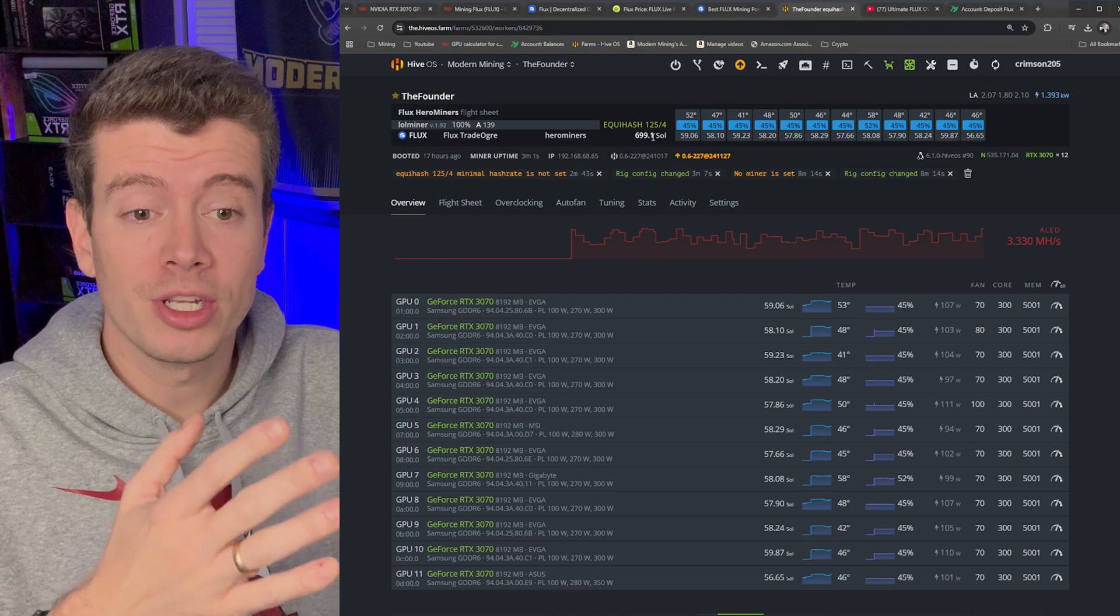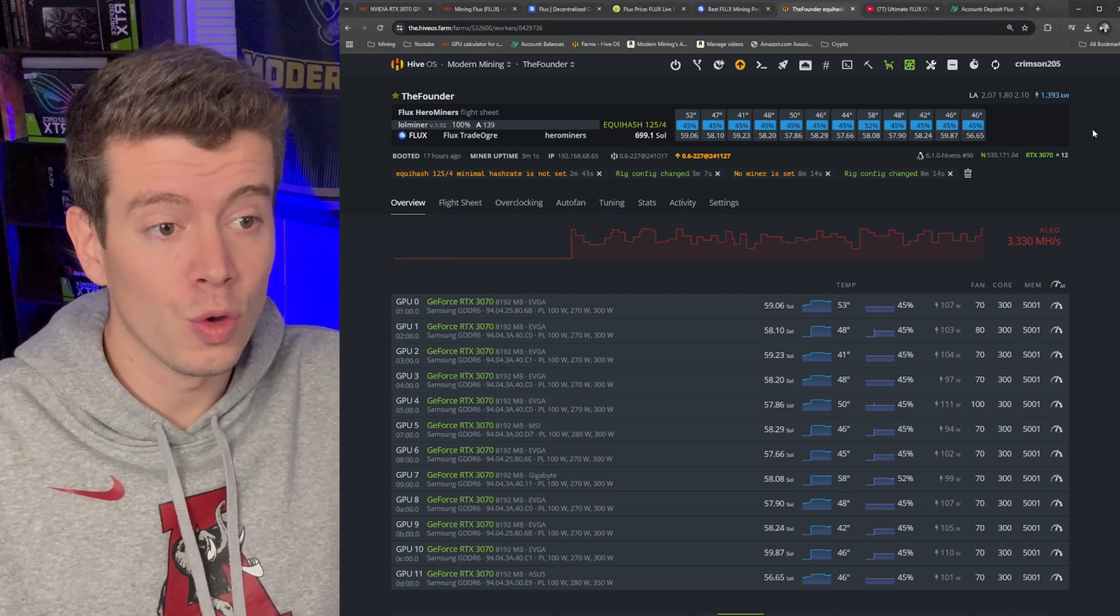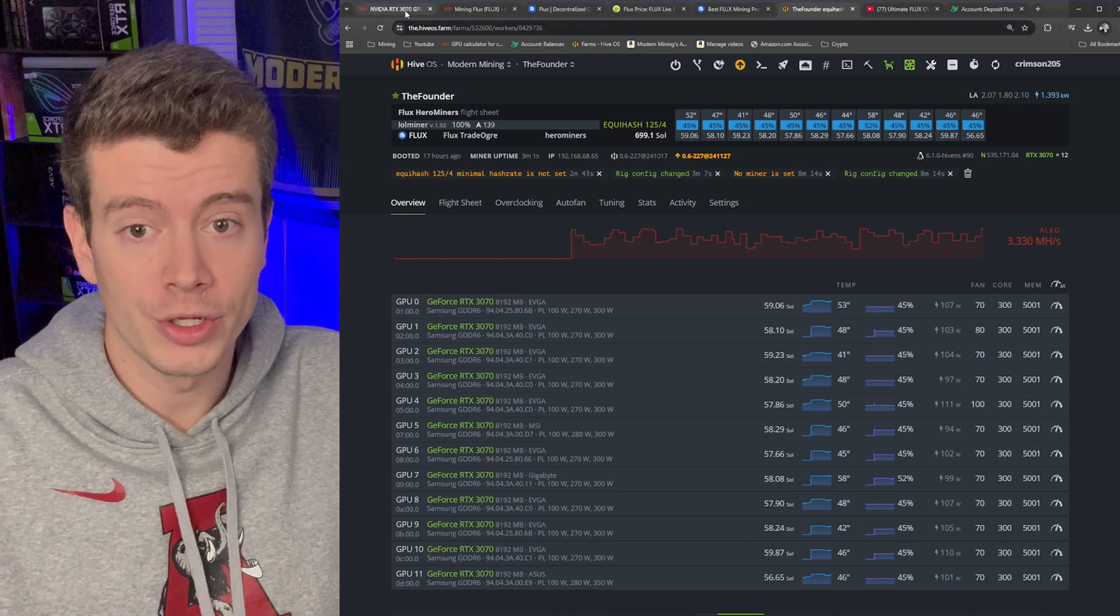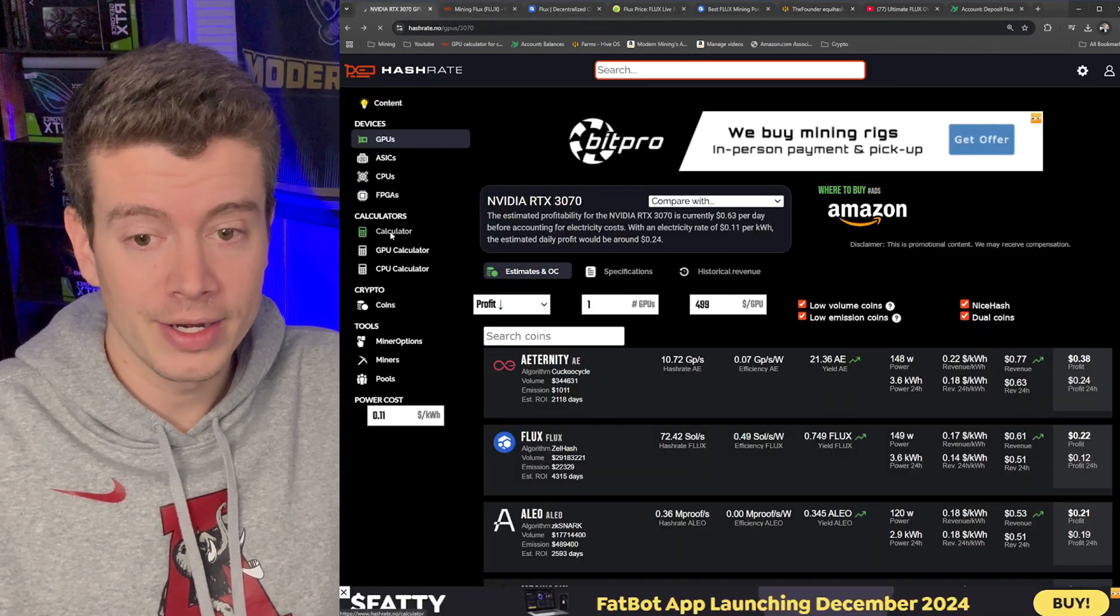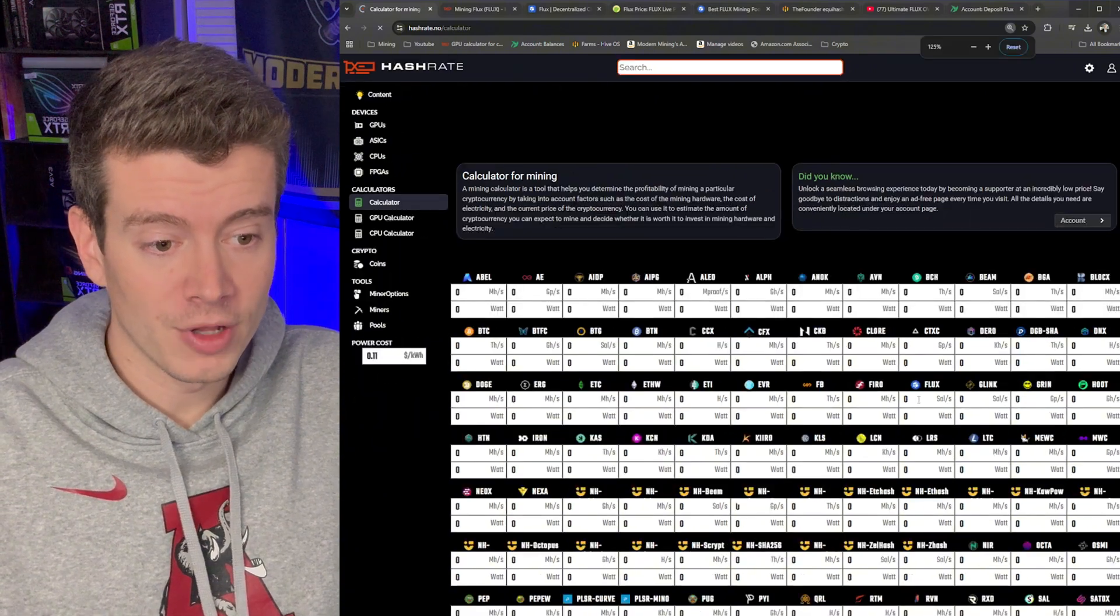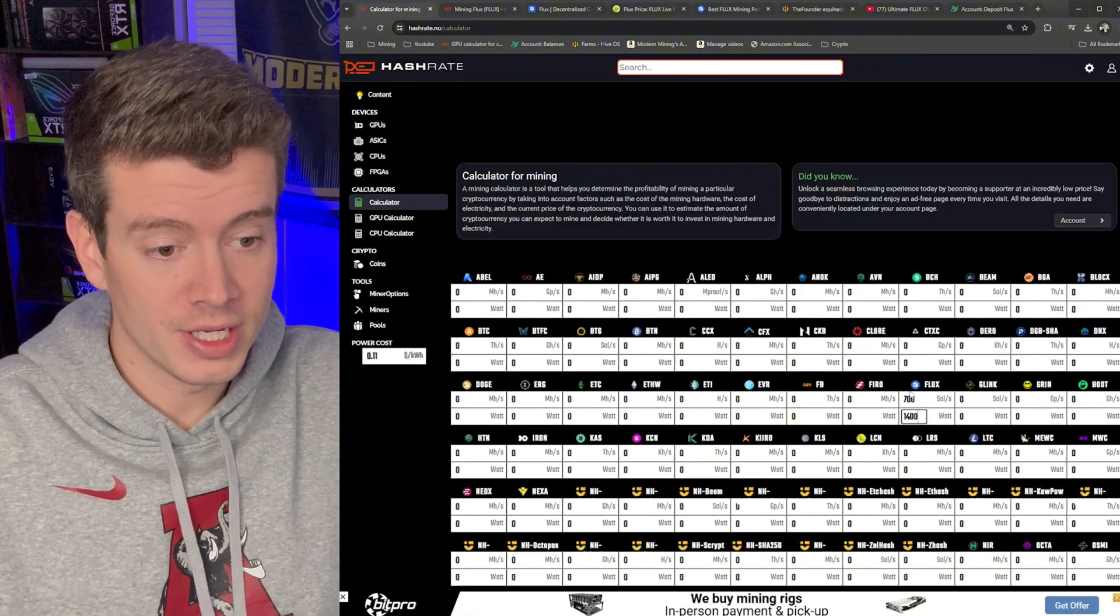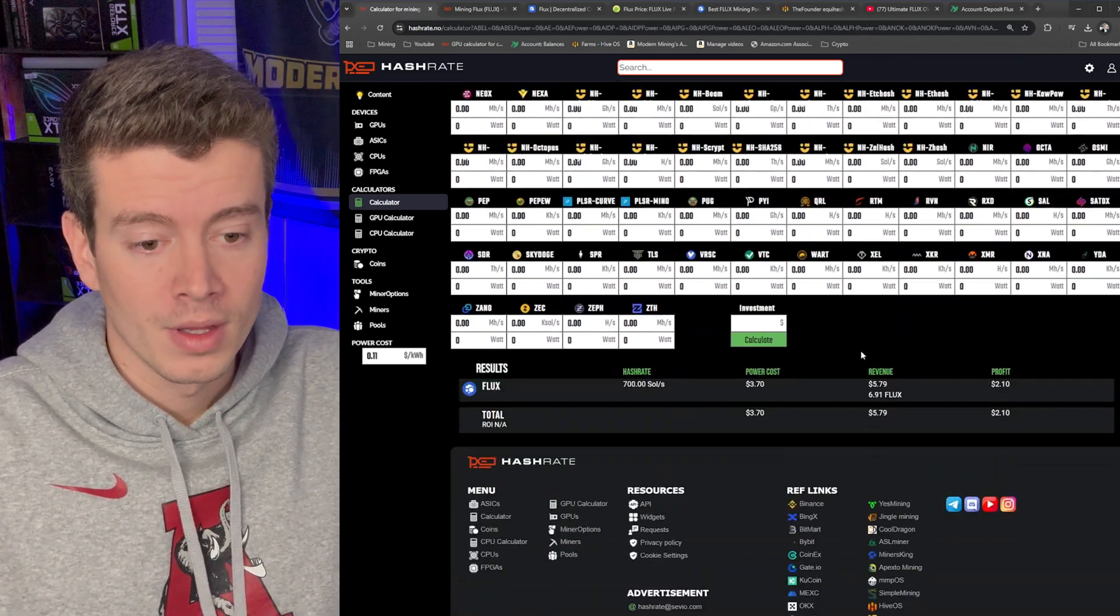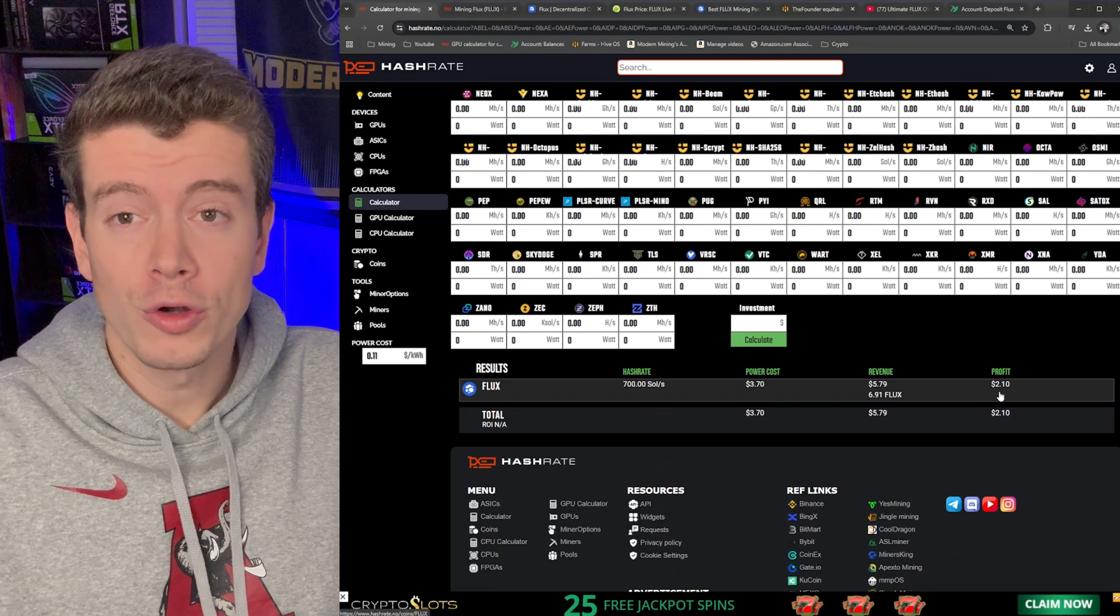So now that our hash rate is built up to 700 sols, let's see what the profitability is going to be on this rig. So 700 sols and about 1400 watts. So if we go back to HashRate.no and go to the calculator, then we can look up Flux here and put 700 sols for 1400 watts, hit Enter.